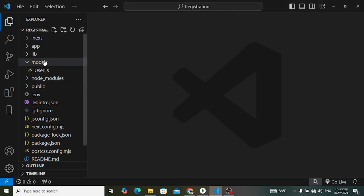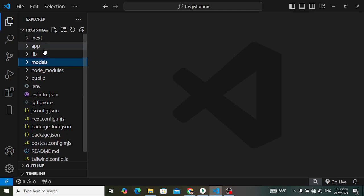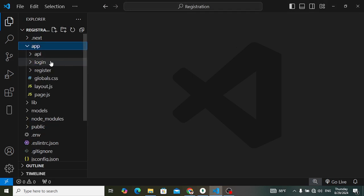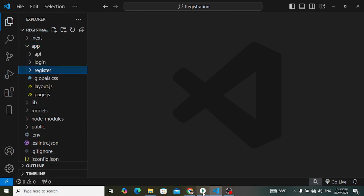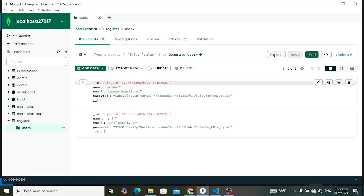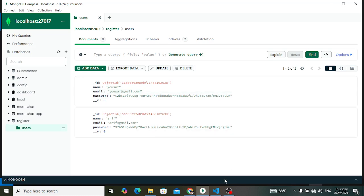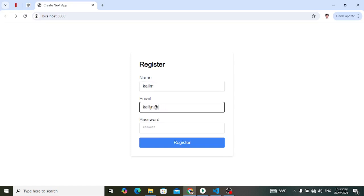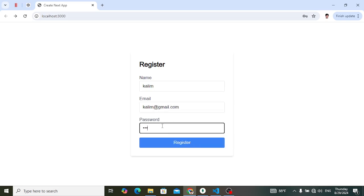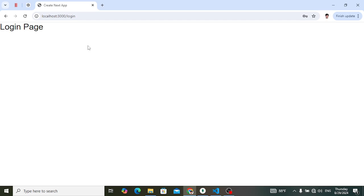This is the previous app where we implemented the registration form. In MongoDB database we have these two records. Let's add a new record and press the register button — it will directly move to the login page. So we come here to the login page.